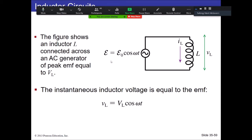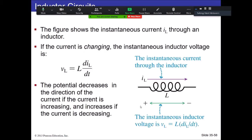Due to loop law, the voltage instantaneously across the power source will match what it is for the inductor — they're flipped. The voltage across the inductor is pretty straightforward, and we'll use this to investigate how the current is going to behave. The relationship between voltage and current for the inductor is the equation V = L·dI/dt — these are instantaneous values.